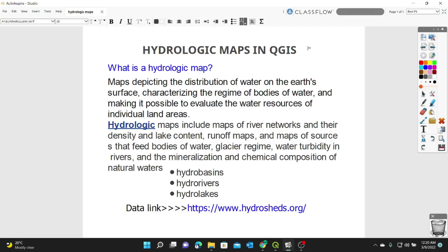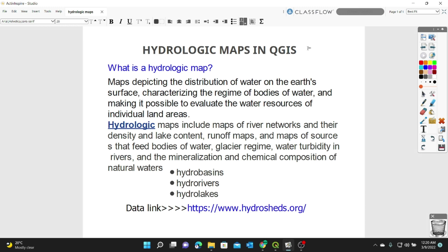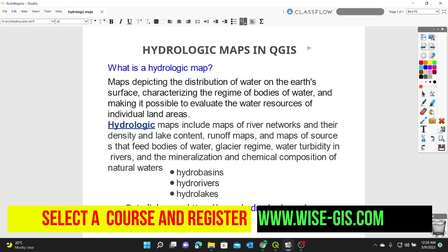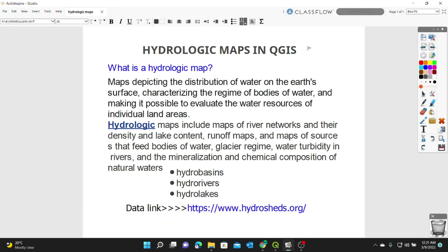Hi guys, it's been a while. Welcome to today's GIS tutorial. In today's lesson, we will learn creating hydrologic maps in QGIS. You can subscribe to this channel to follow all my previous useful GIS tips and tutorials. You can also join us at TwiceGIS Special Solutions to learn more on GIS, remote sensing, and data collection by following this link. I'll provide all useful links in the description below. So let's get started.